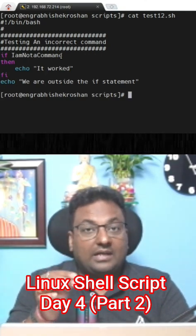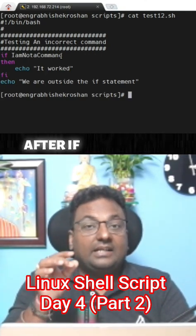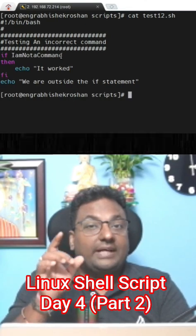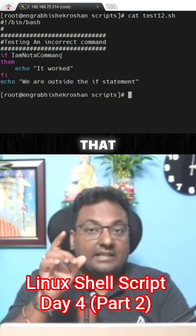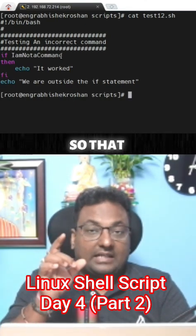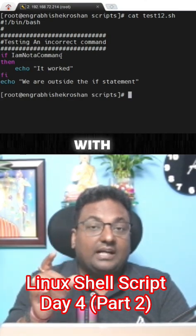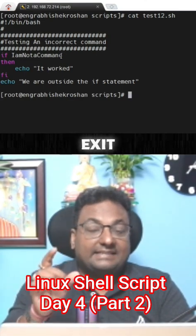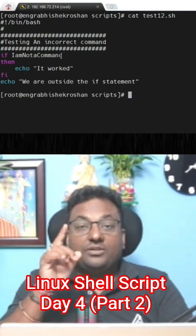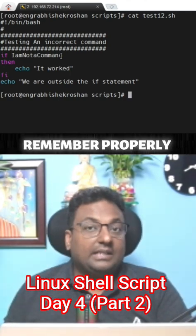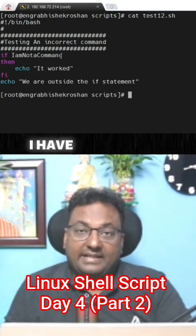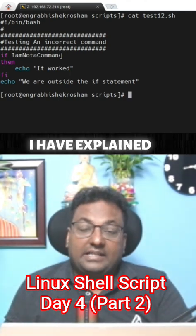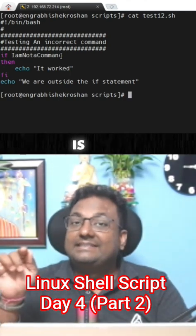So that command has to execute with an exit status of zero. If you remember properly, in the previous session I explained that if the exit status is zero...